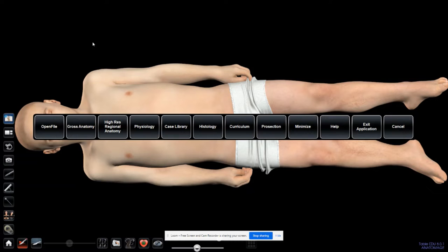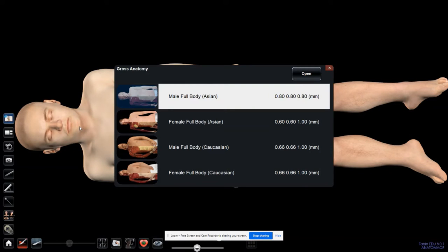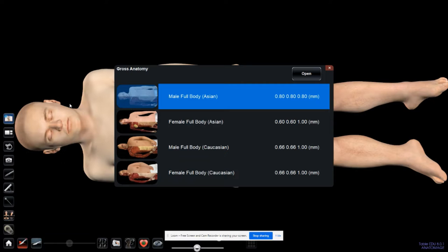Upon clicking on Anatomage, this list appears. Let's go into Gross Anatomy first. Upon clicking on Gross Anatomy, I can see the four cadavers. I will choose male full-body, which I have done already just to save on time by clicking on it and then clicking Open.